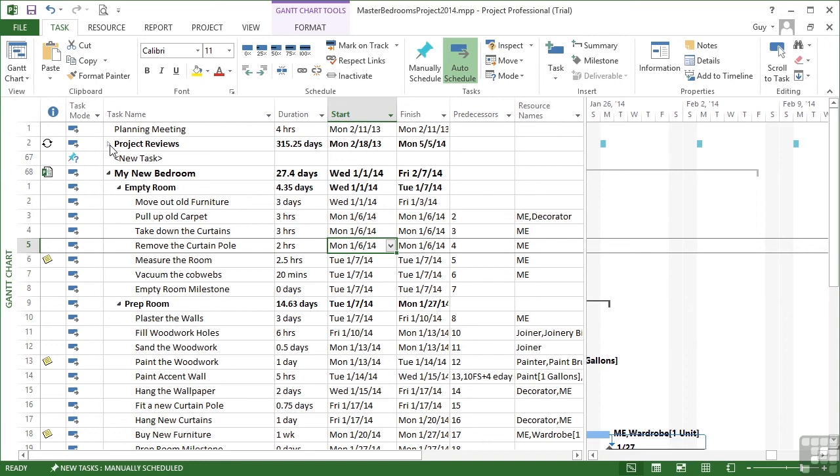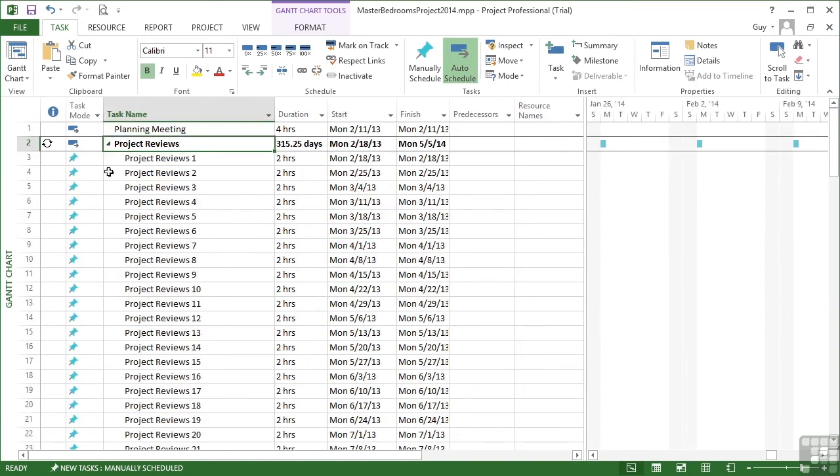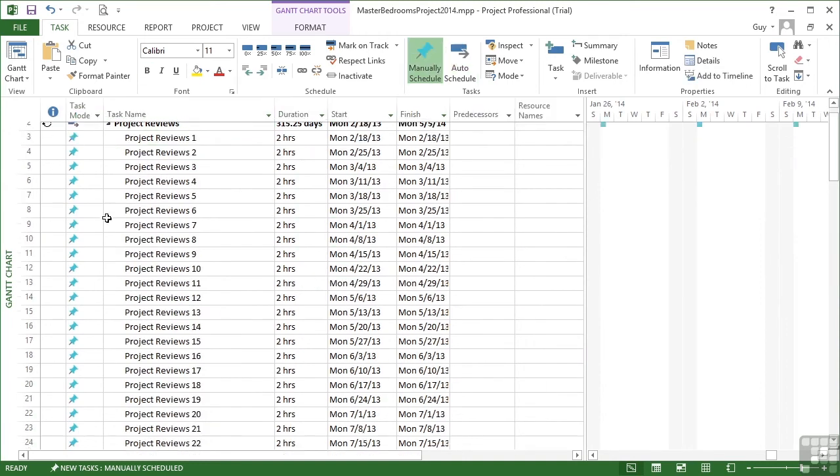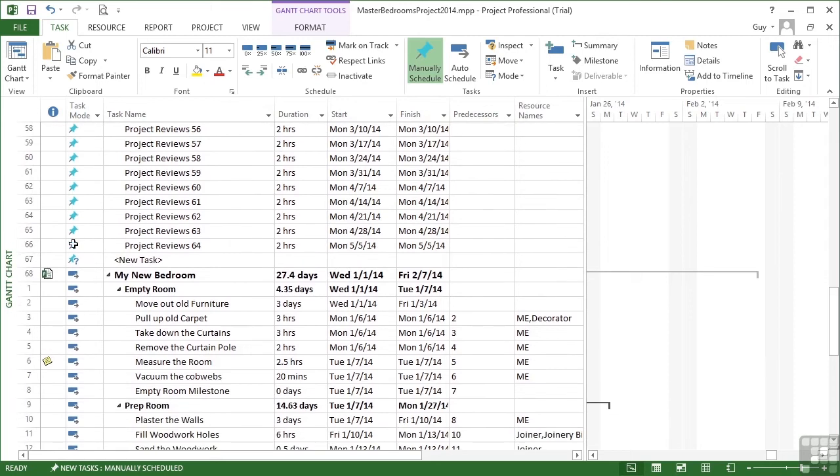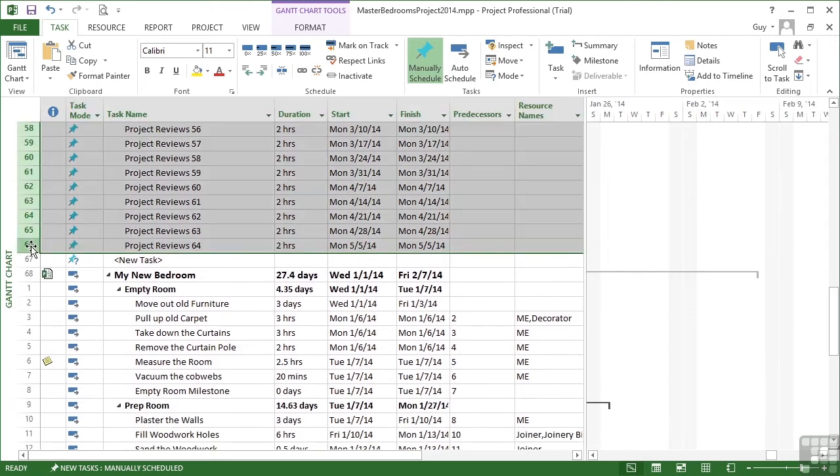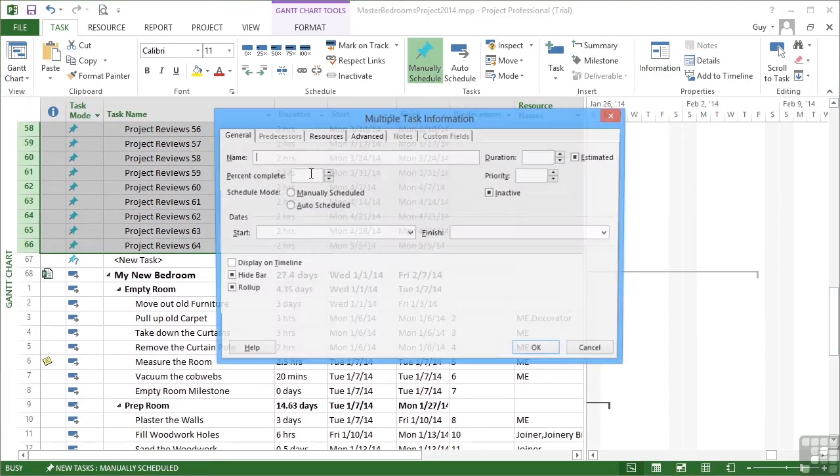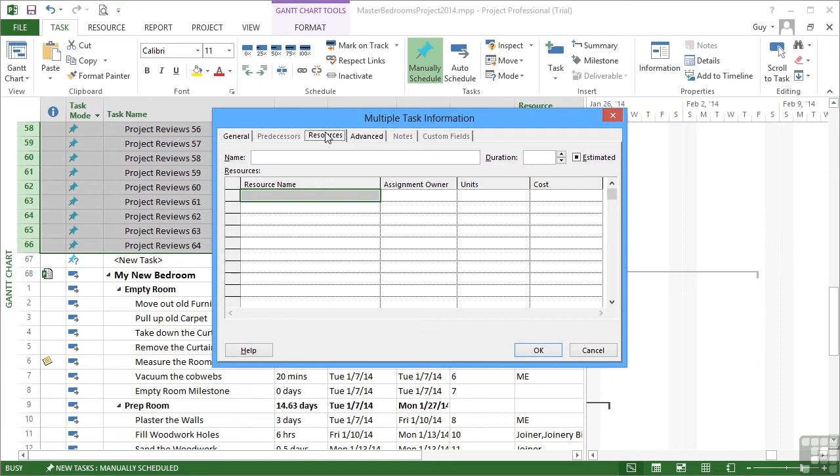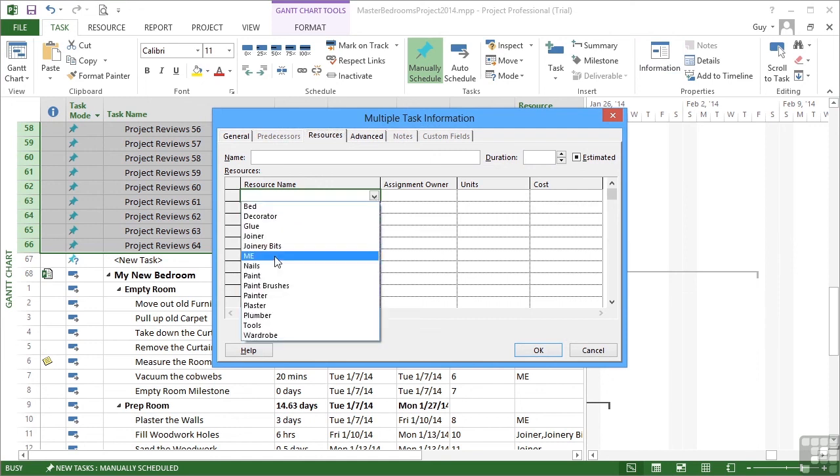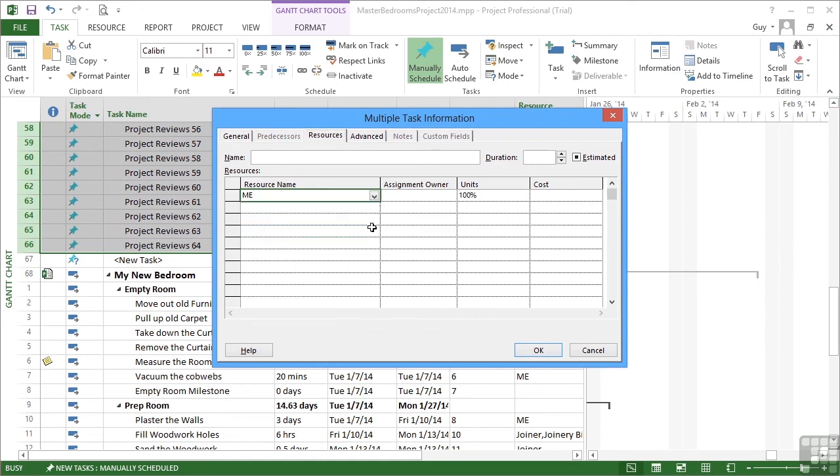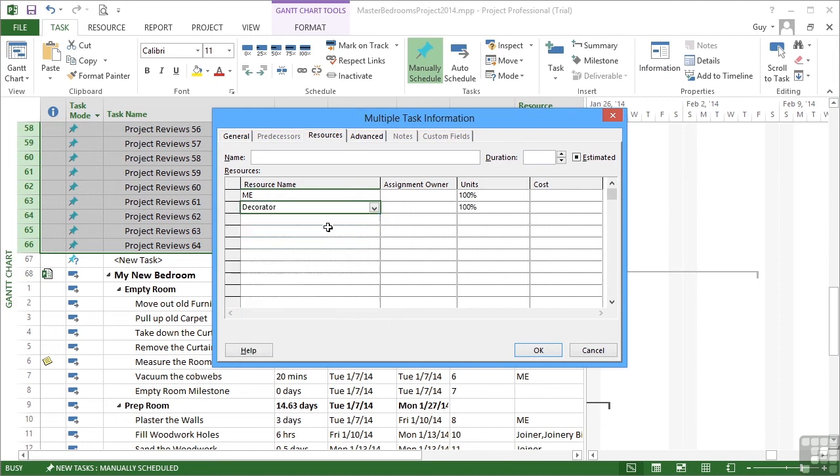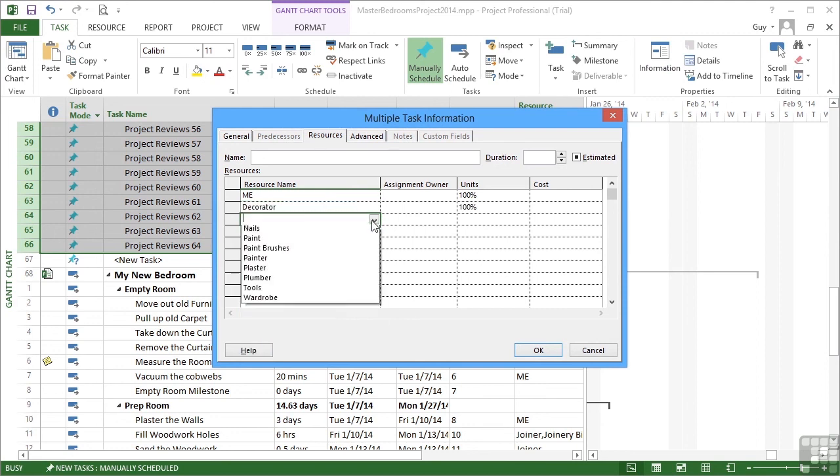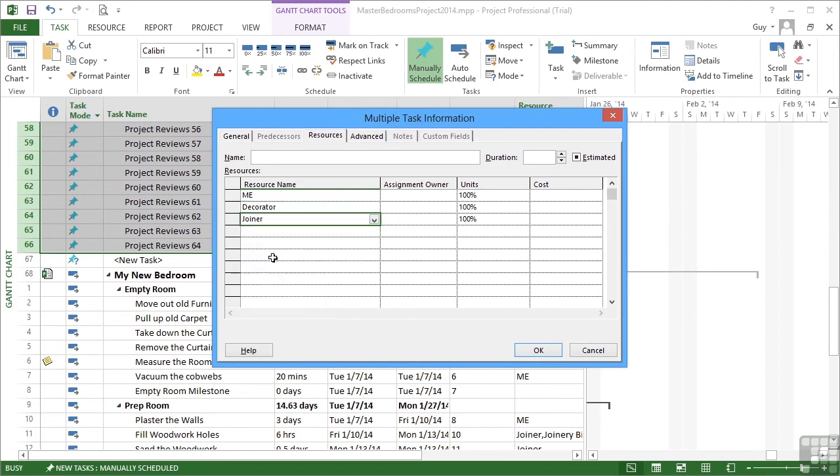So we select all the meetings, task information, resources, and I will need to go to all of these meetings, as will most of the other people. Decorator and the joiner for certain because they're big in this and then OK.